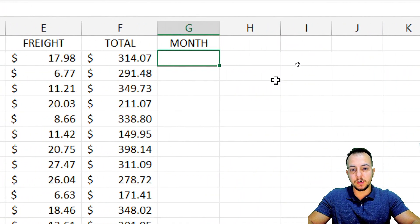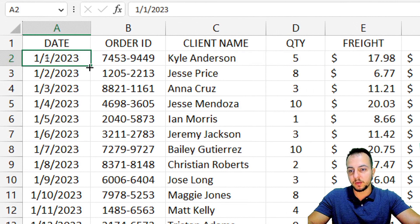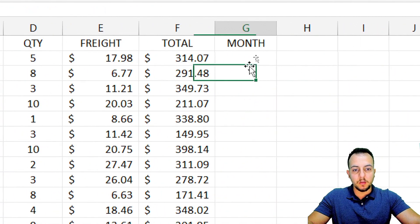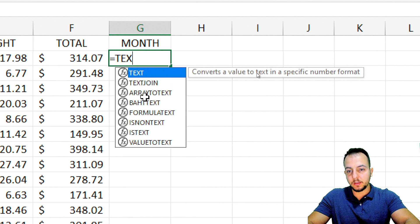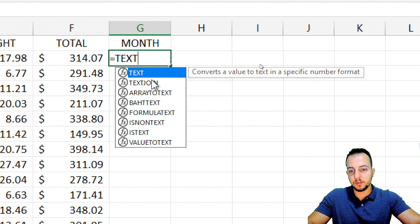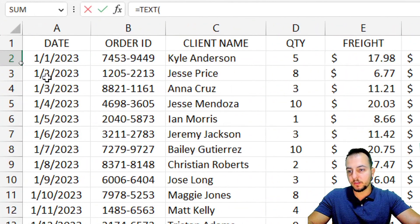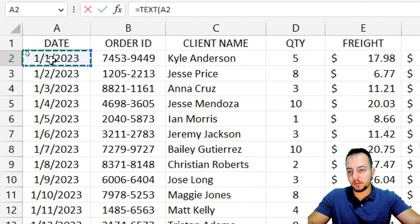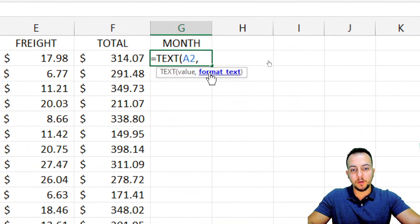So let me extract the month from this date. To do that, I can use the TEXT function in Excel — equals sign, TEXT function. The value I'm looking for is this first date I have here. And what is the format that I want?